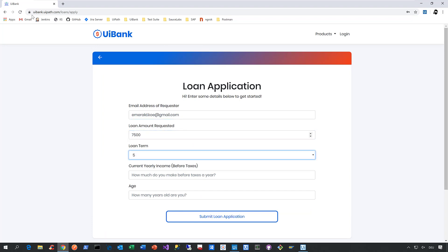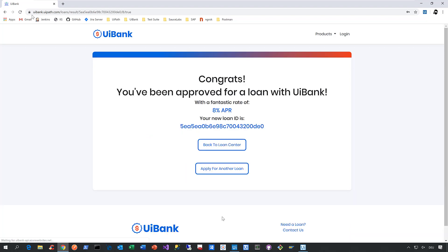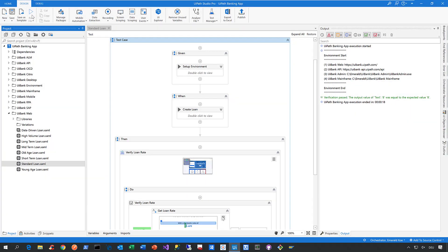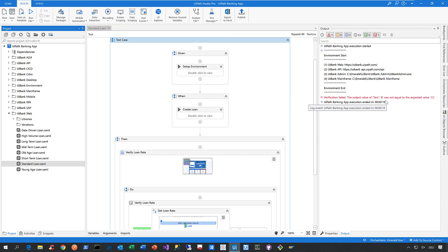We enter the same email address, the same loan amount, the loan term, the yearly income, the age. We click on submit, and then we verify the loan rate. As you can see, the verification here failed because the value that was given back by the application was not the one we expected.